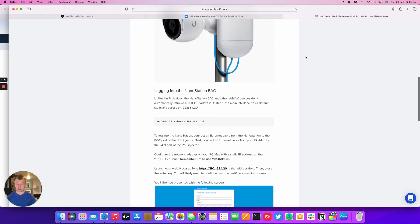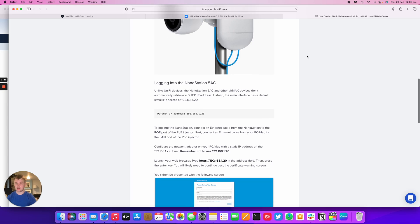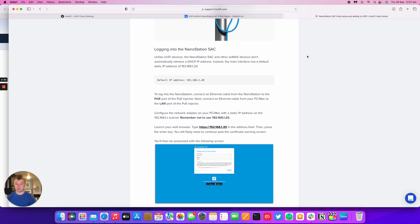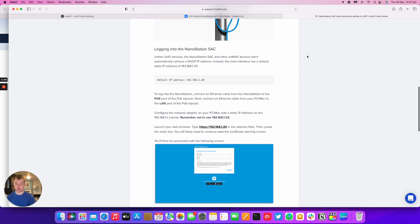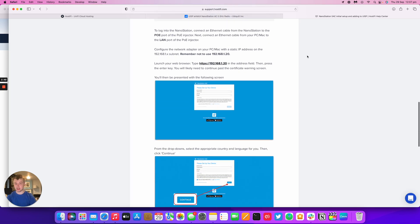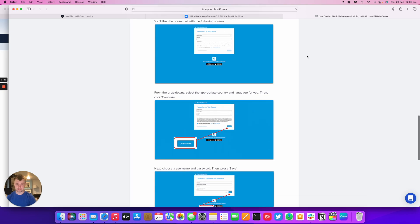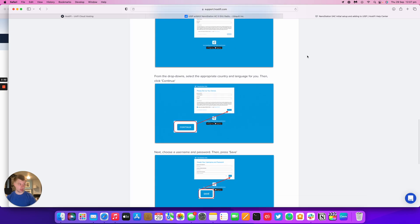So logging into the NanoStation AC is pretty simple. It's got a default IP address of 192.168.1.20. You can either power it from a PoE injector or a PoE switch. You just need to configure your network adapter on your laptop with a static IP address on the 192.168.1 subnet and log into the default GUI. So we're going to explore that now and we'll see what the hardware's like.